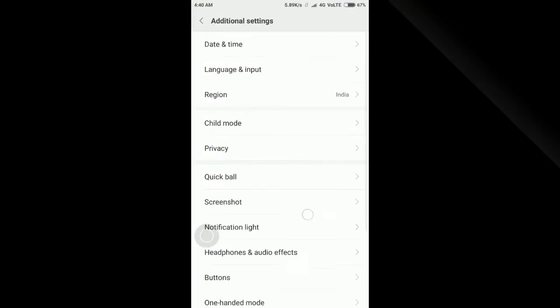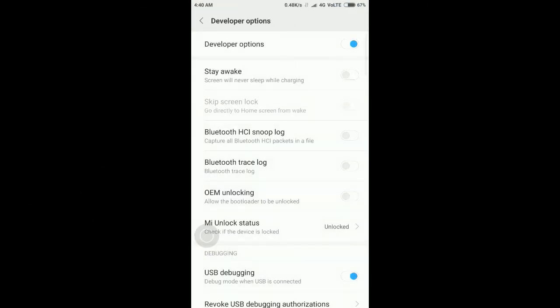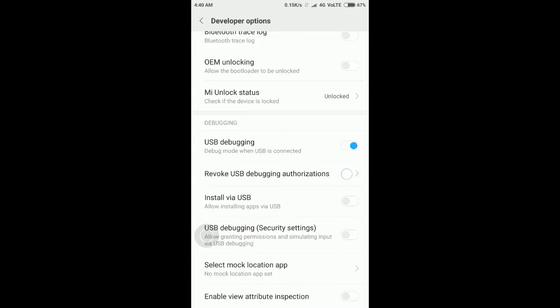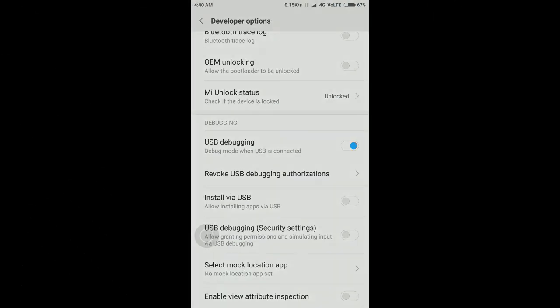If it still doesn't work for you then revoke USB debugging authorizations in developer mode.